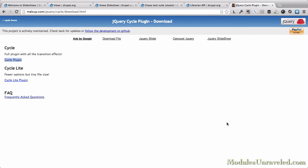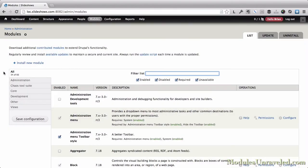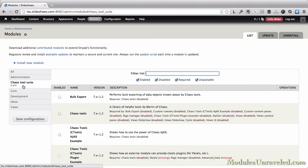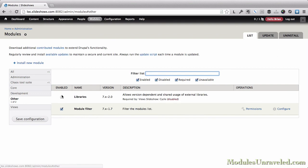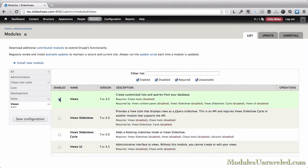I'll go ahead and install those modules and we'll get started. We're ready to enable the modules now. The modules we're going to enable are Chaos Tools, Libraries, Views, Views Slideshow, Views Slideshow Cycle, and Views UI.